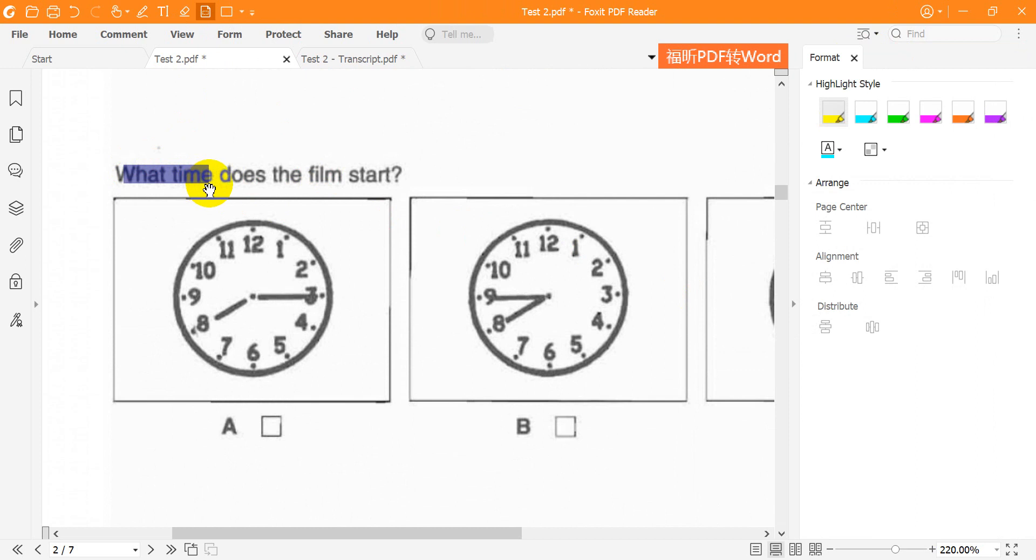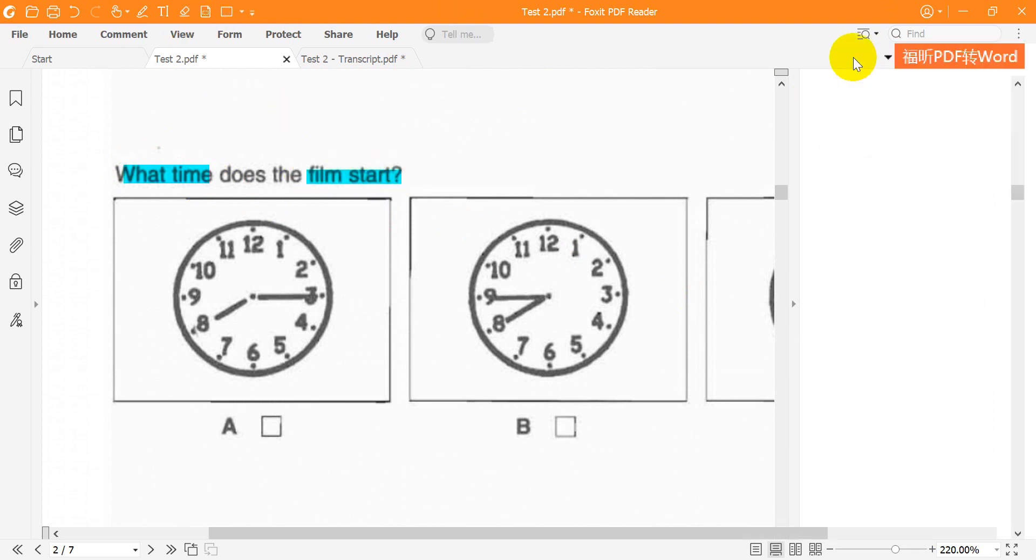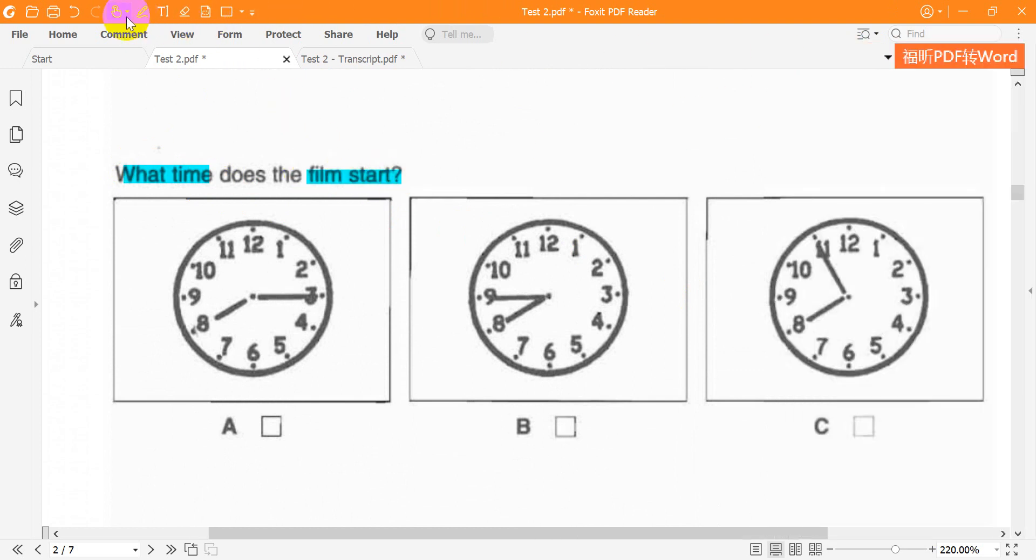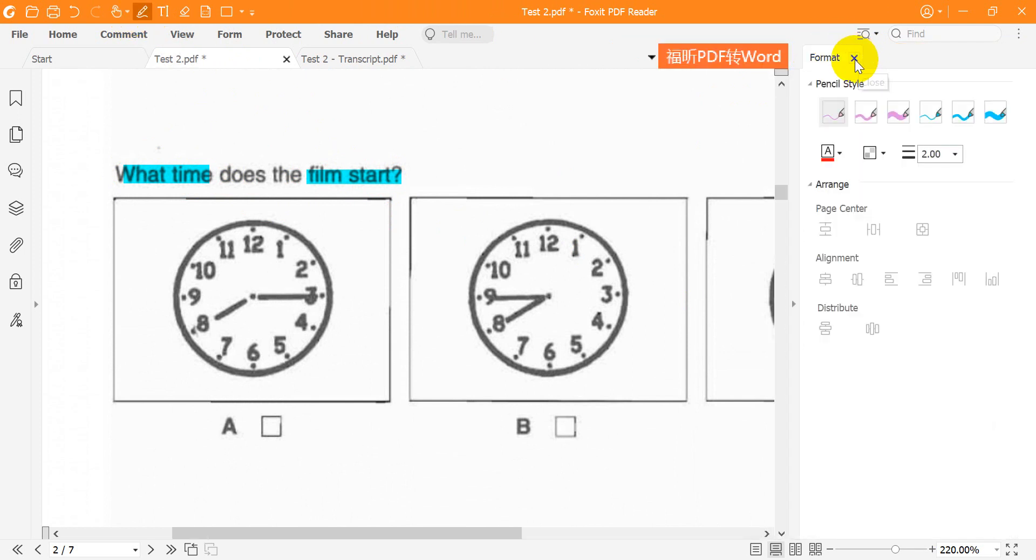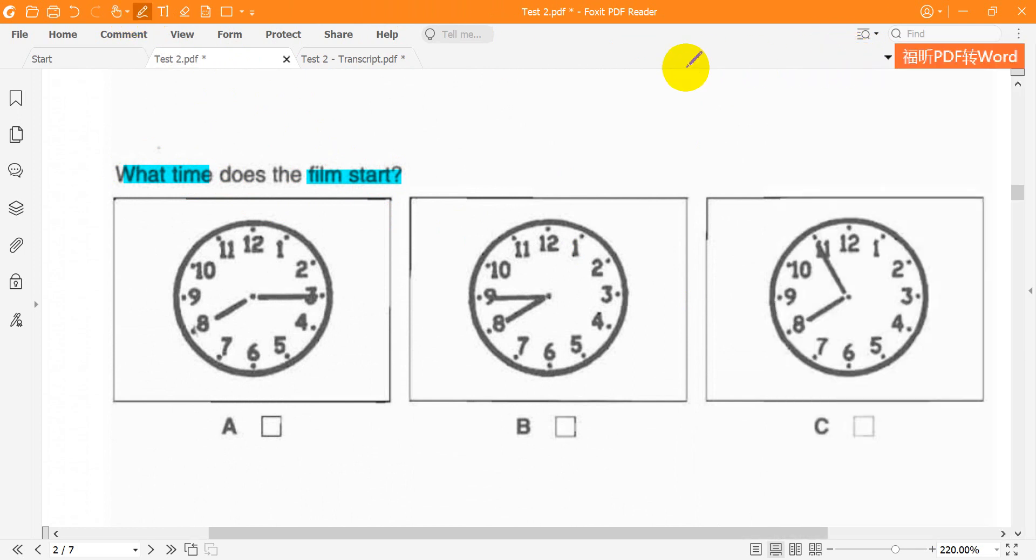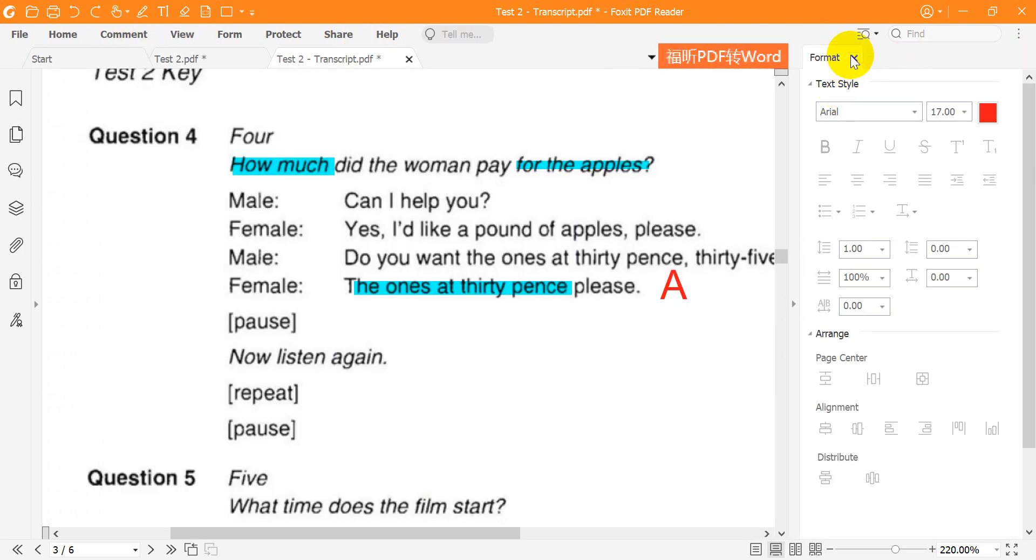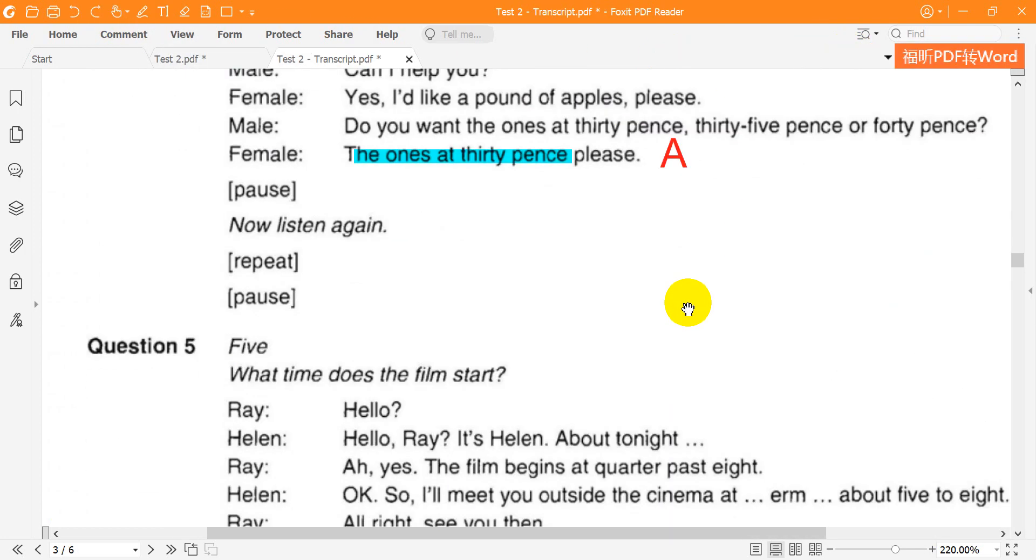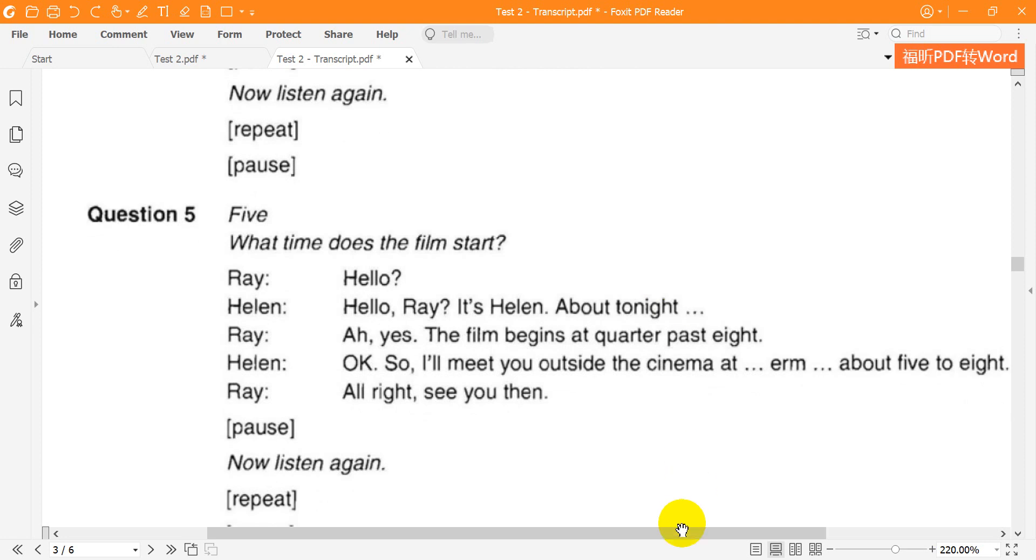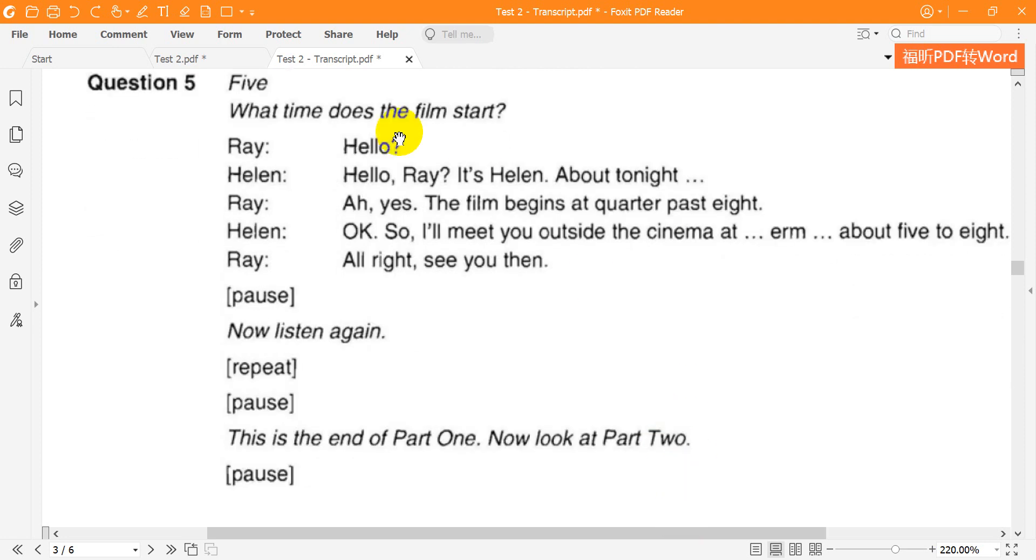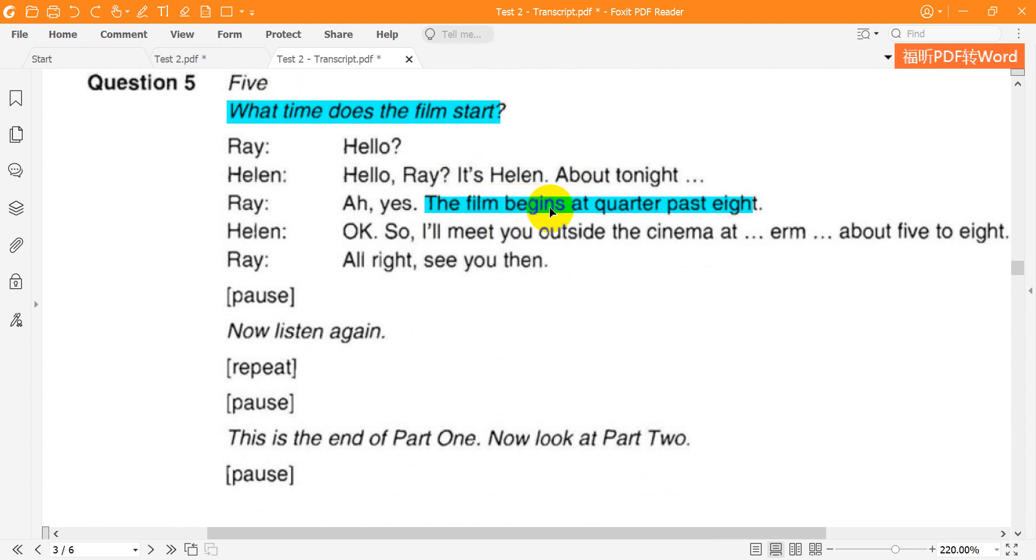Question 5. What time does the film start? Hello. Hello Ray, it's Helen. About tonight? Ah yes, the film begins at quarter past eight. OK, so I'll meet you outside the cinema at about 5 to 8. All right, see you then. Now listen again. Hello. Hello Ray, it's Helen. About tonight? Ah yes, the film begins at quarter past eight. OK, so I'll meet you outside the cinema at about 5 to 8? All right, see you then.